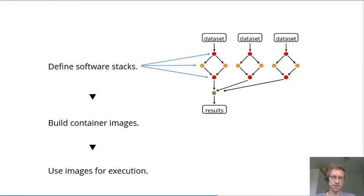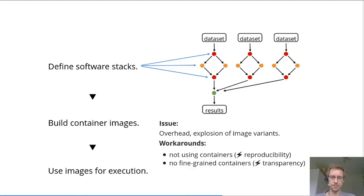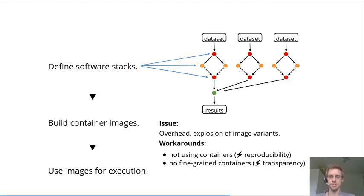In practice this has two major issues. One is the overhead for building all those images, which I've covered in the first part of my talk in the build section of the conference.